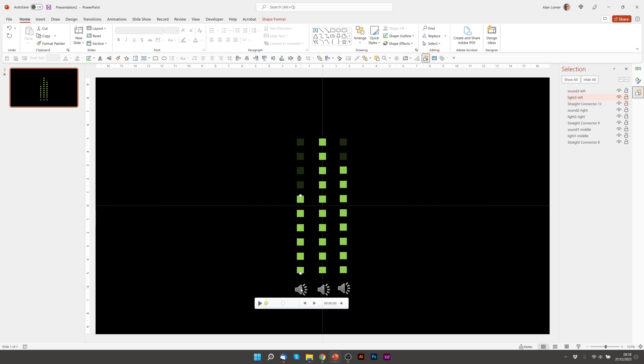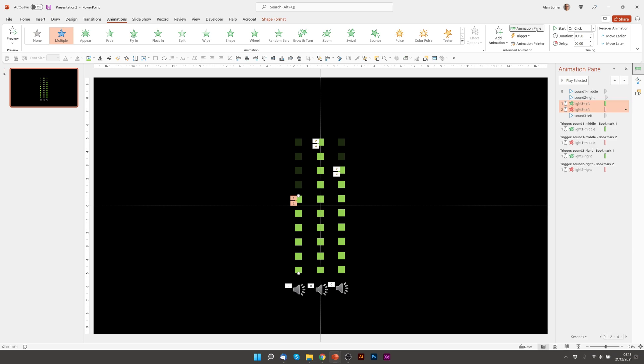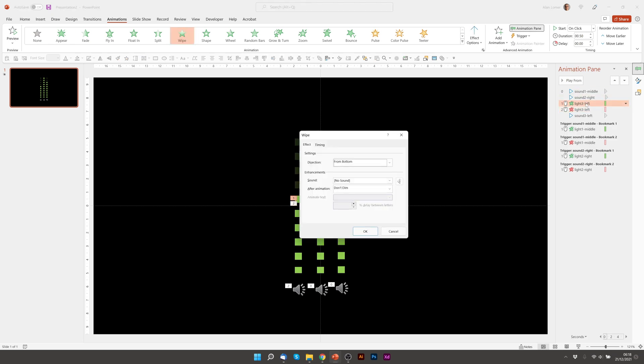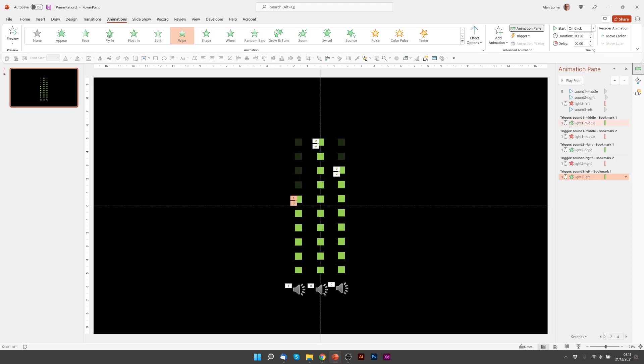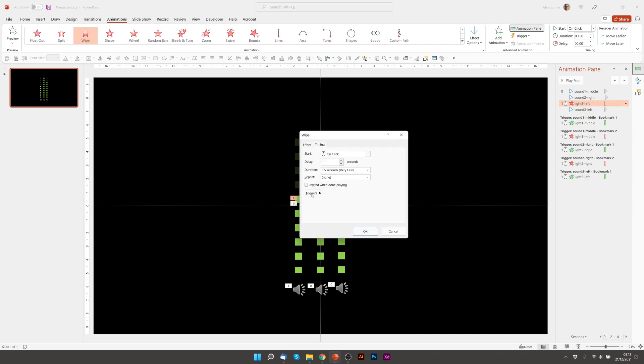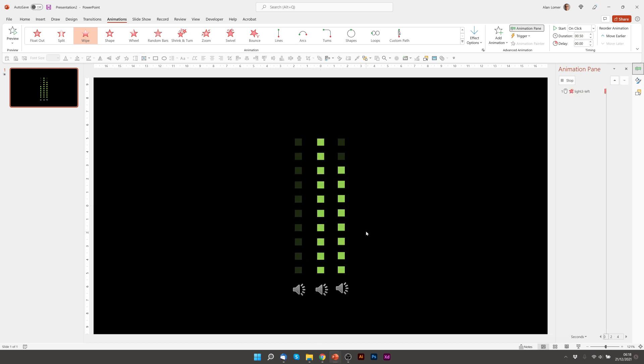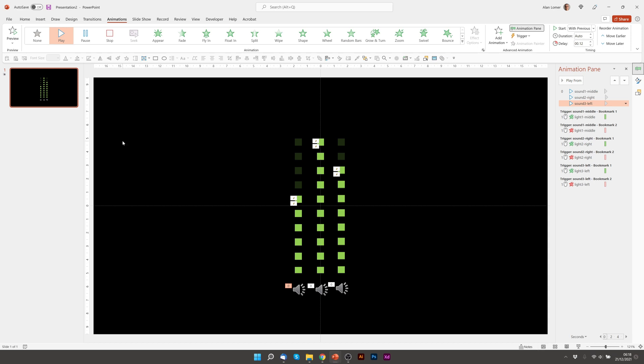Then we'll need to add the triggers. Remember, the animation is applied when you duplicate, but the triggers need to be added. So we'll go to Animations, Animation Pane, Light 3 Left, Timing, Triggers, Start Effect on Sound 3. There's the Up Effect. We'll just add the Down one. There's the Down. And for the Sound 3 Left, I might put a delay somewhere in the middle. So something like 0.12 might work. Now if we play that. Excellent.